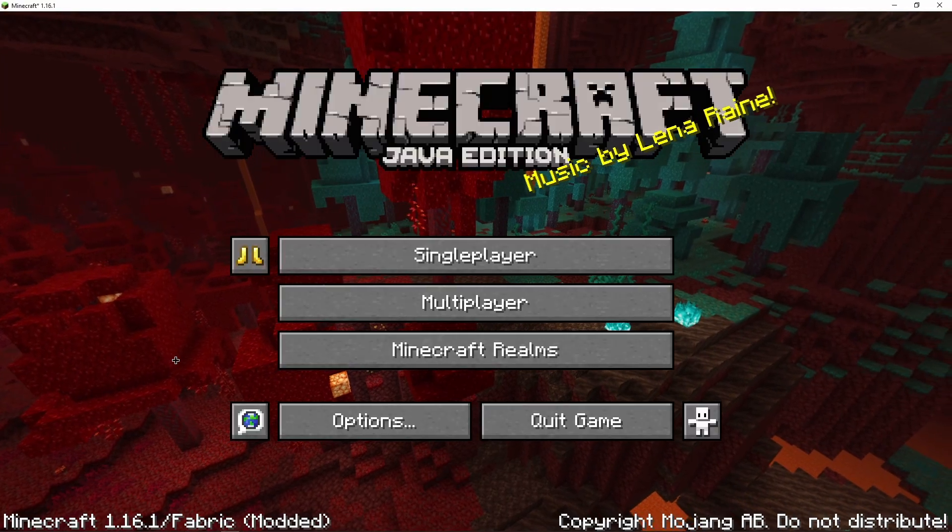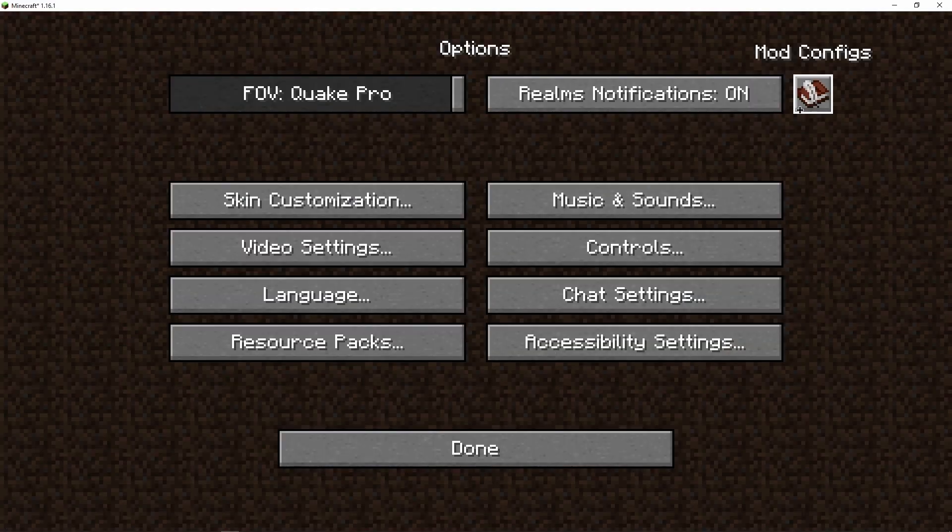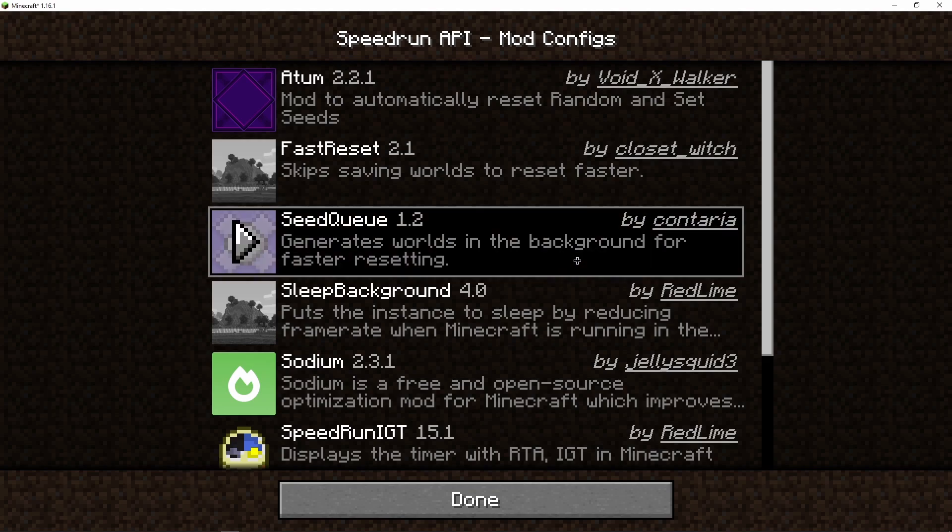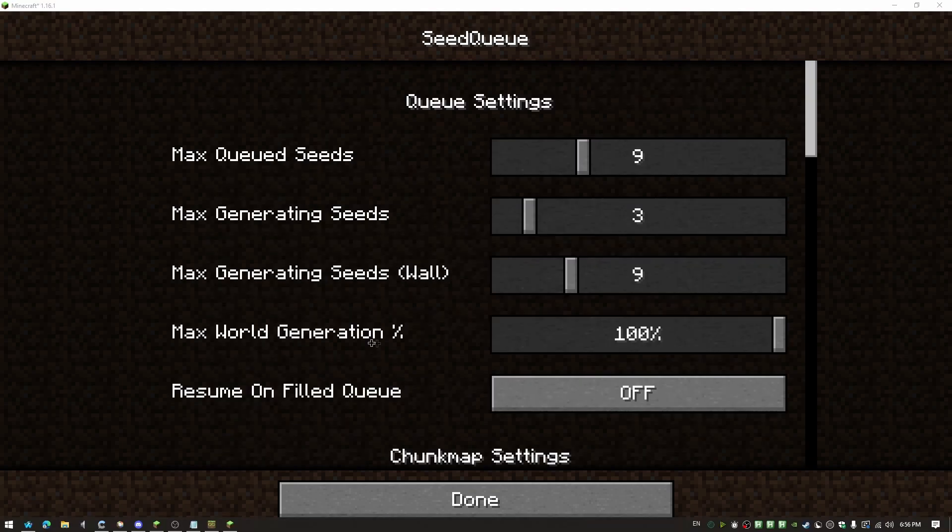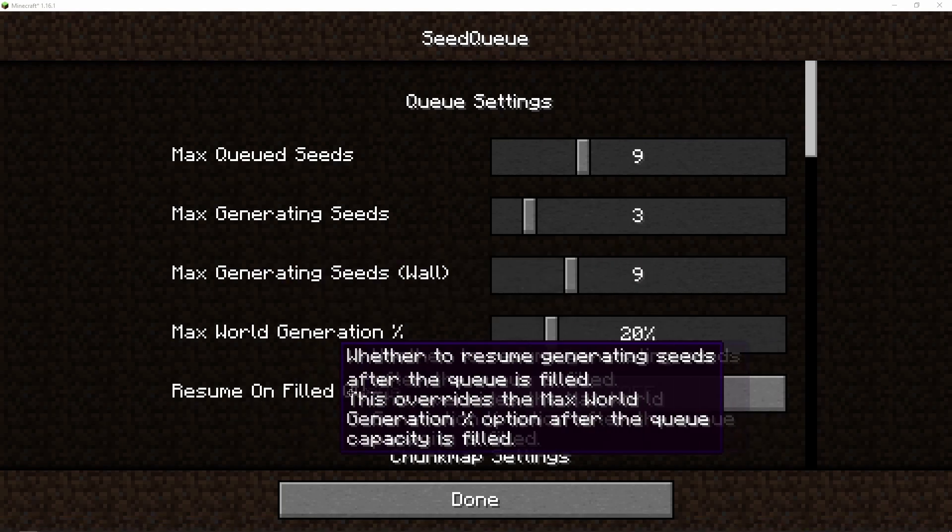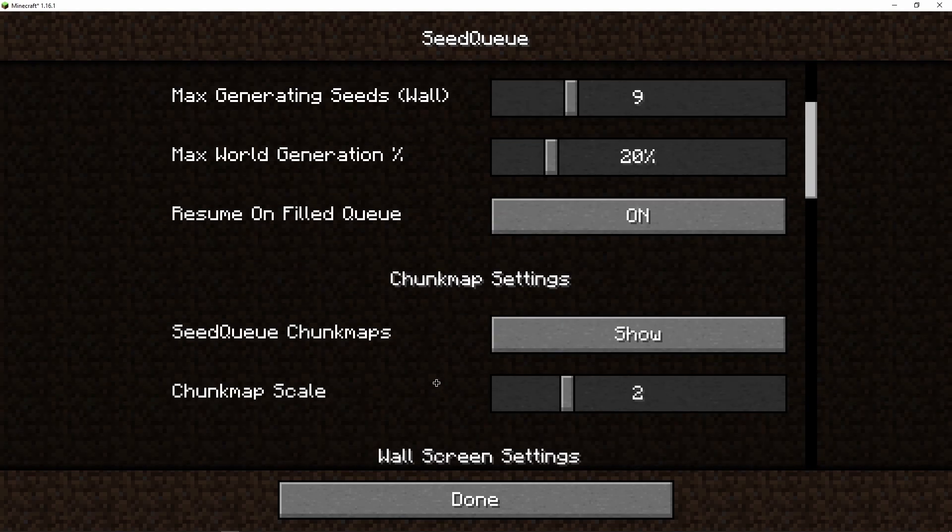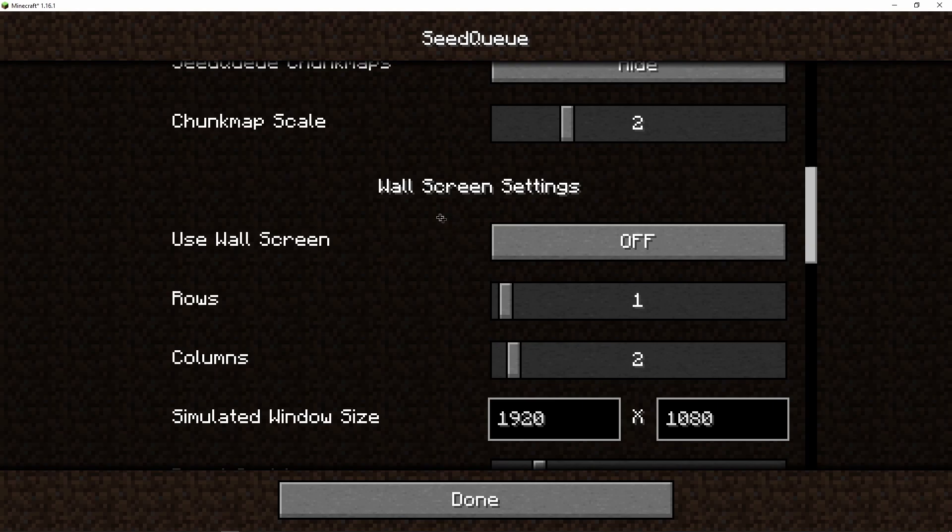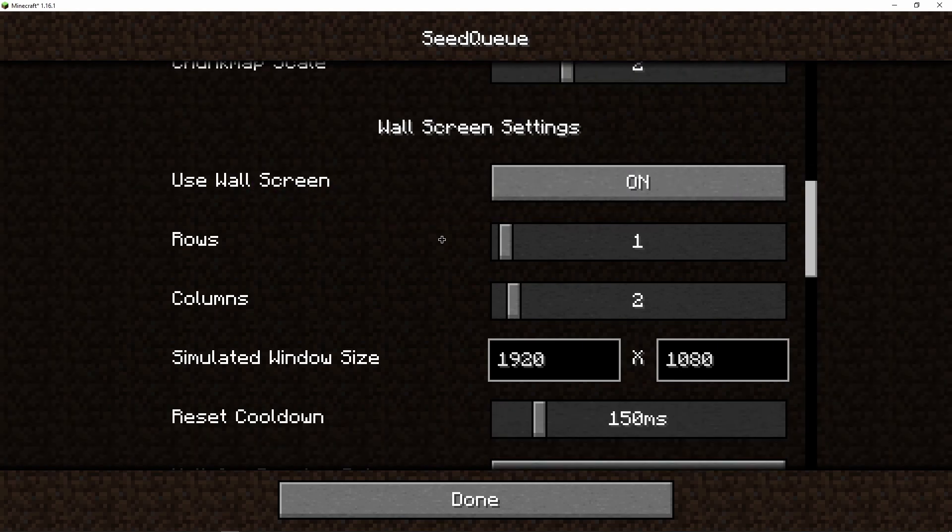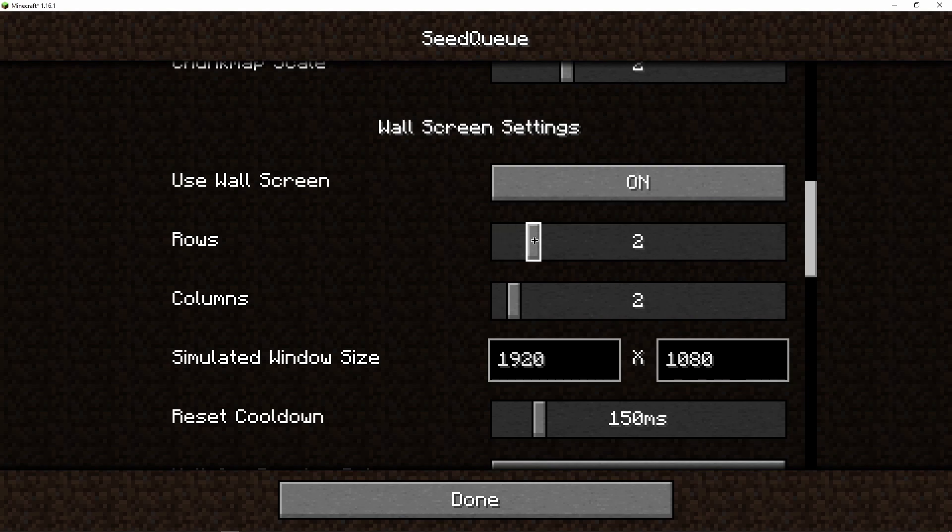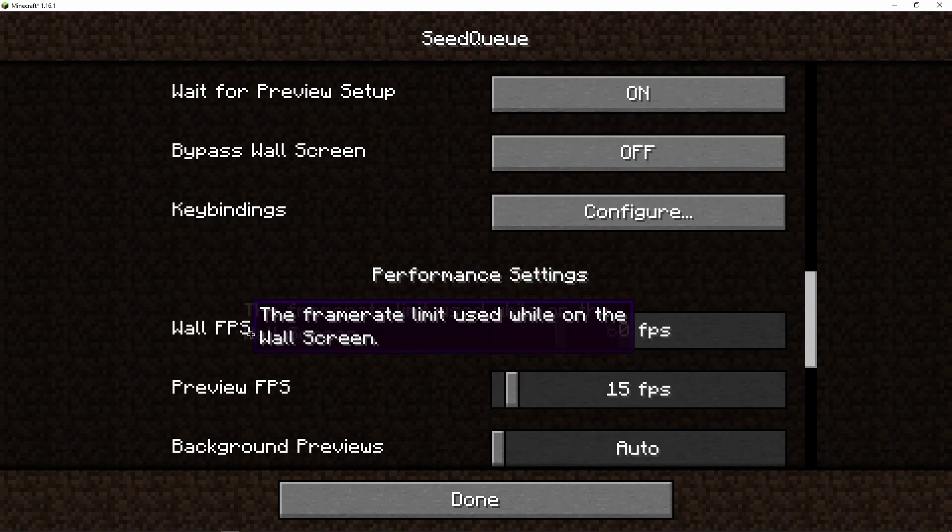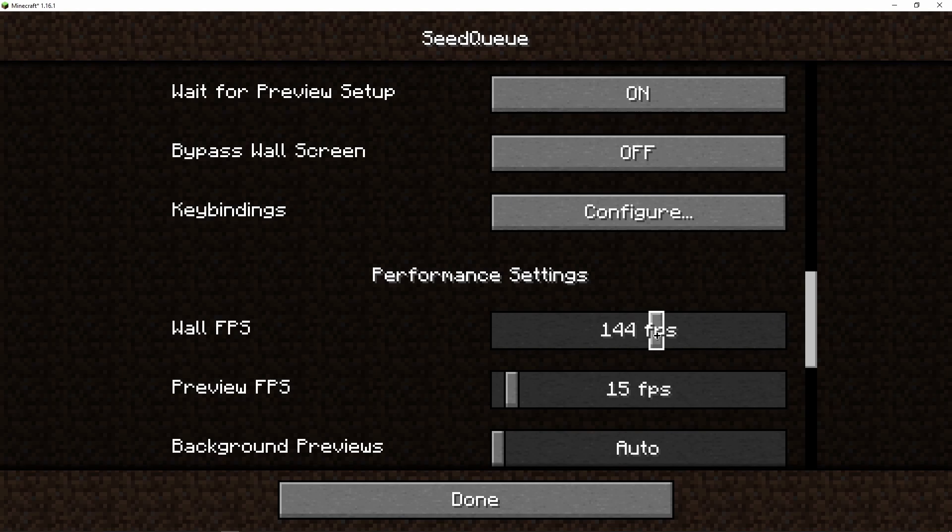When your game's open, go to Options and click the Book and Quill in the top right corner, and click on Seed Queue, the purple command block. You can skip the first three settings because we're going to come back to them later. For max row generation, I recommend setting it to 20% or around that area, and turning on Resume on Field Queue. Scroll down and hide Seed Queue Chunk Maps. Scroll down more, turn on Use Wall Screen, and set your rows and columns to be whatever you want. I'm going to set them to 3x3. Scroll down more and set your wall FPS to be whatever your monitor refresh rate is.